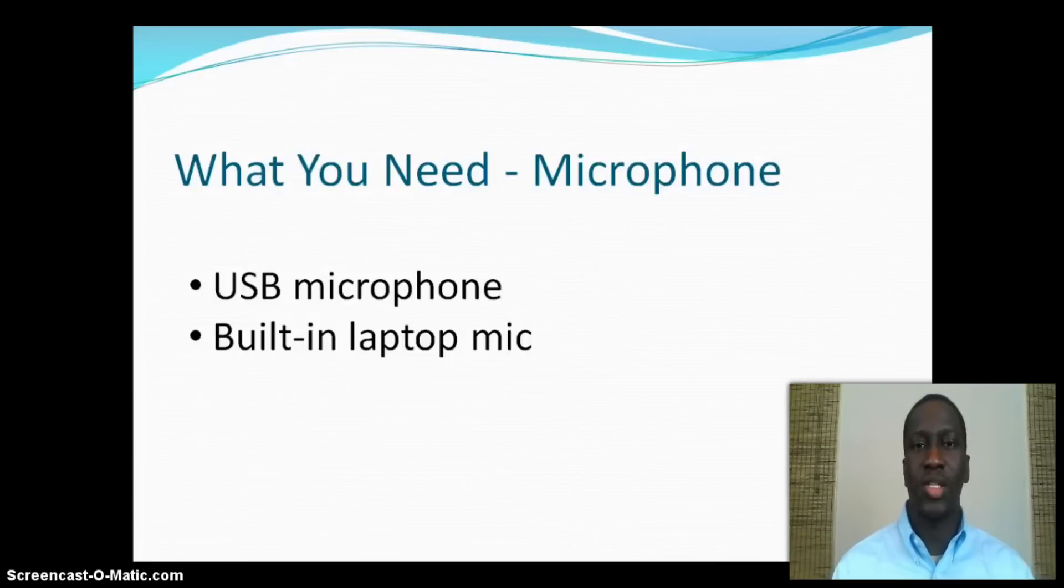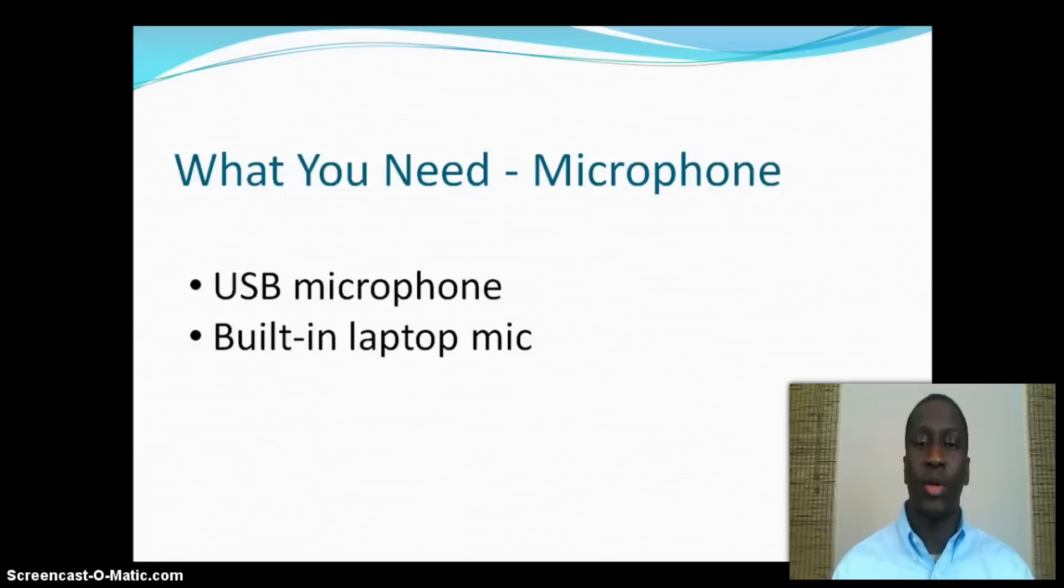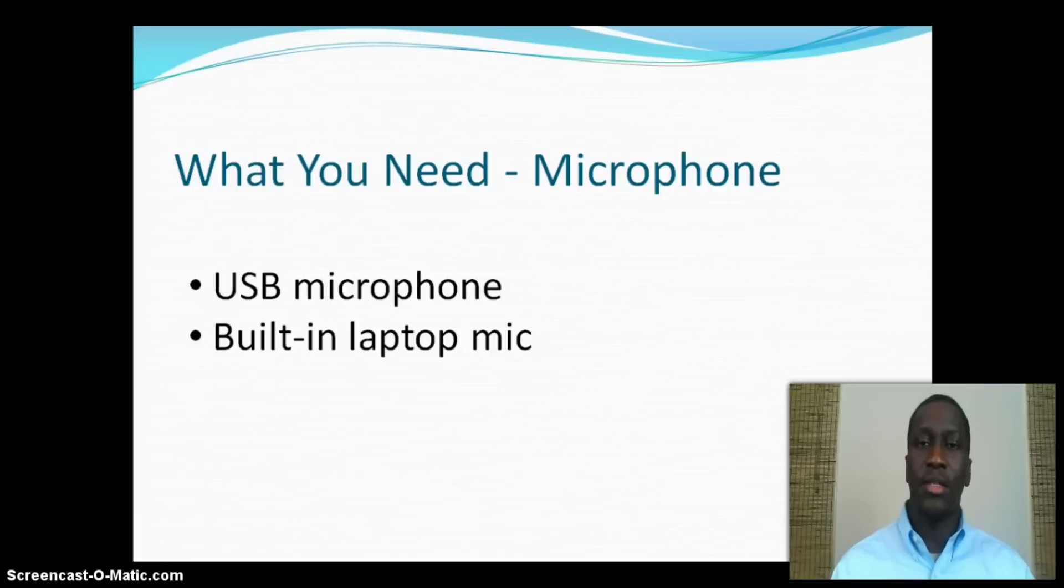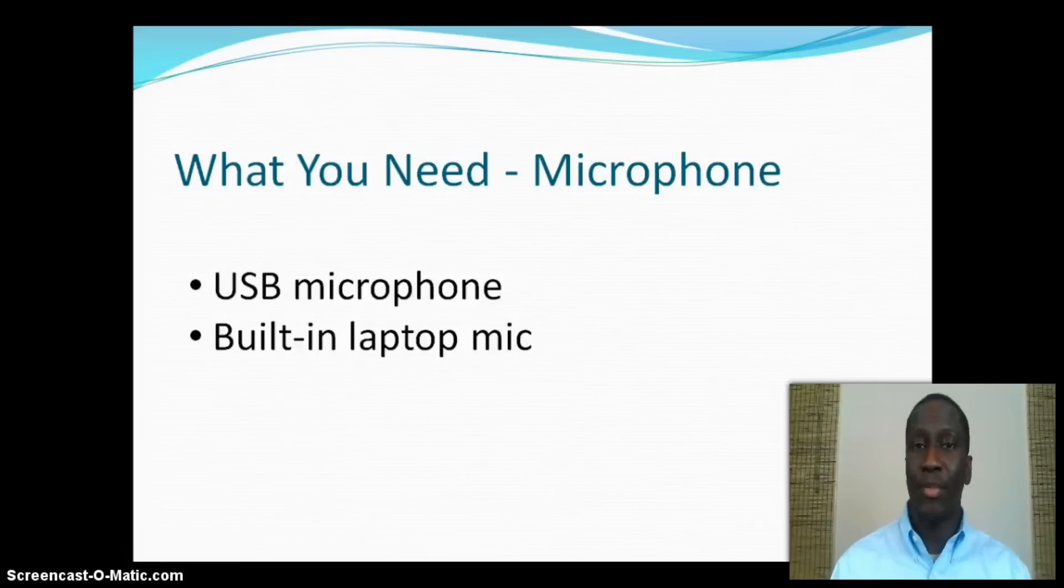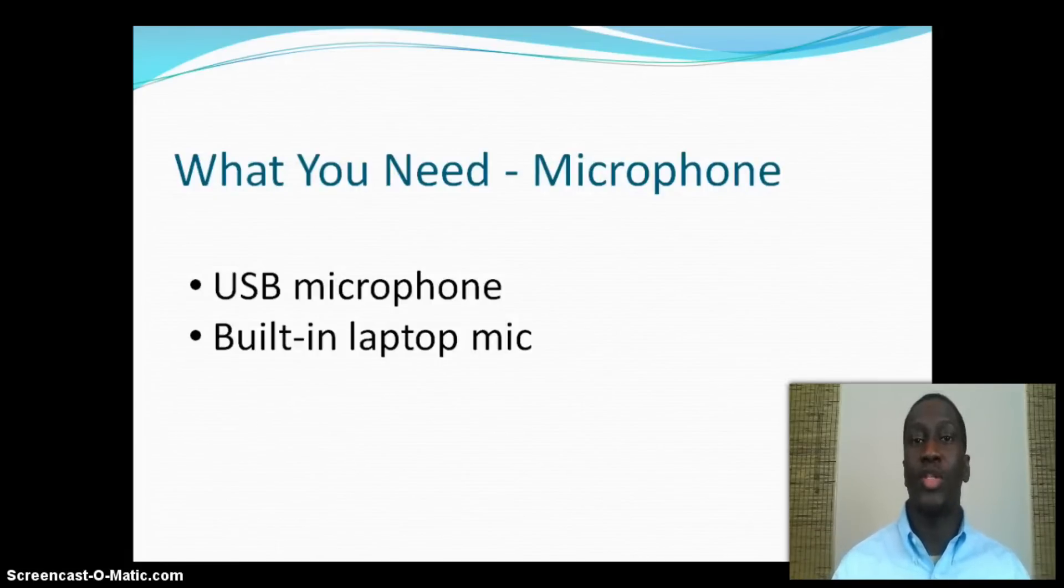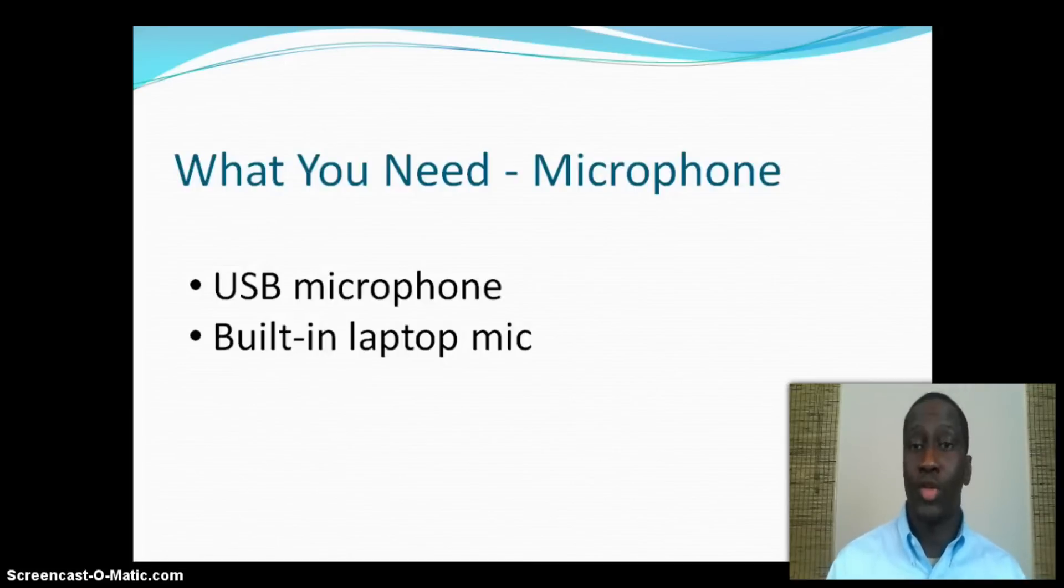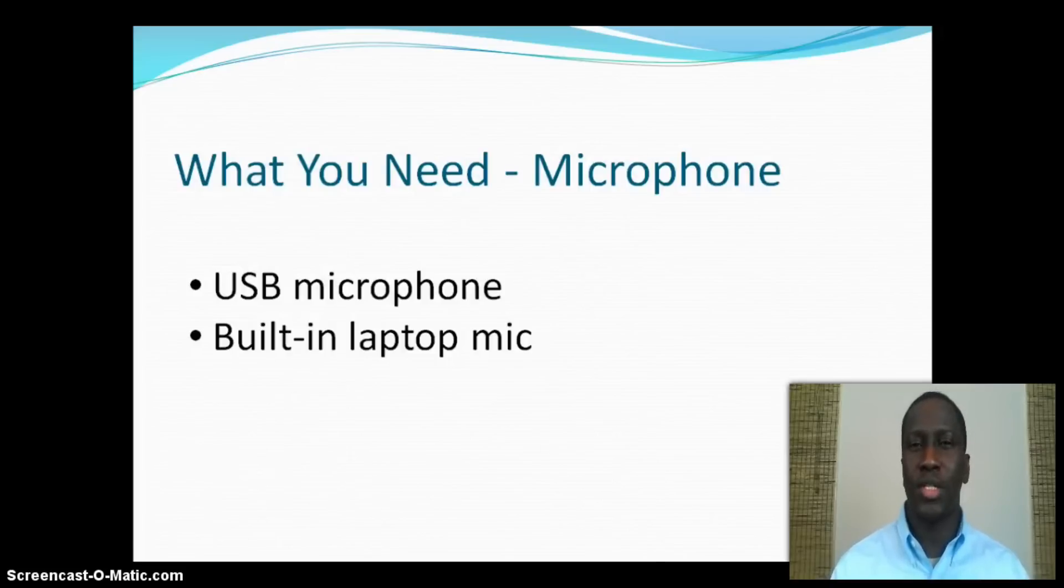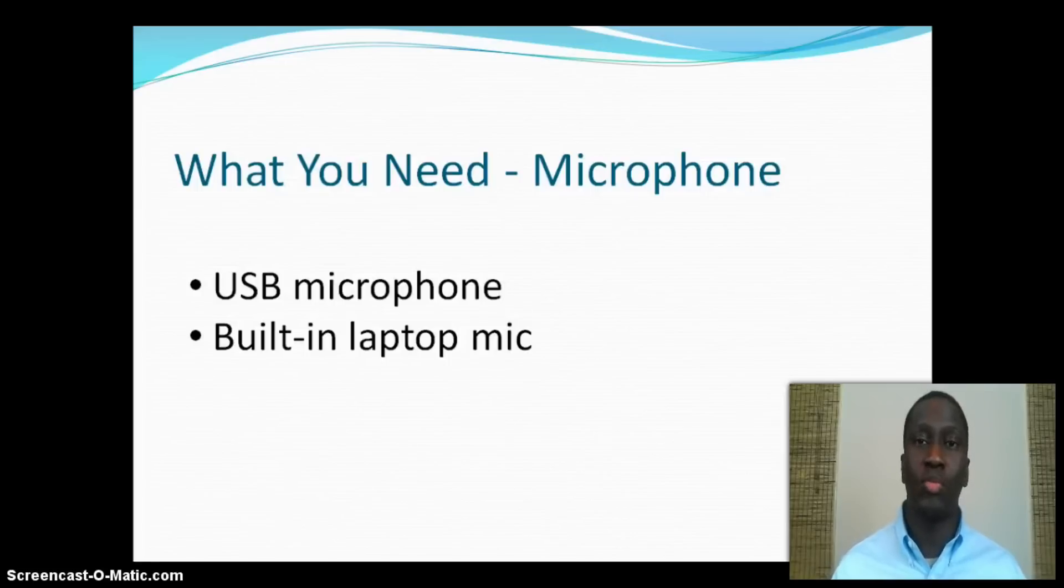A couple things I should mention is that while the built-in microphone from your laptop works, you will have lesser sound quality because the microphone will capture the echo in the room. The USB microphone may be a better way to go if you're doing professional recordings for work or for an online course. But for the most part, most videos on YouTube use built-in microphones.